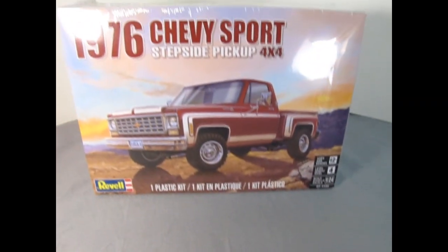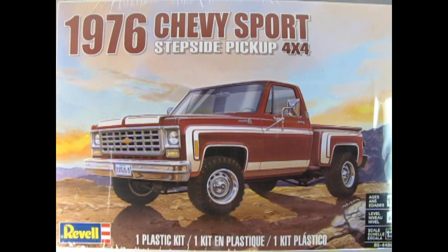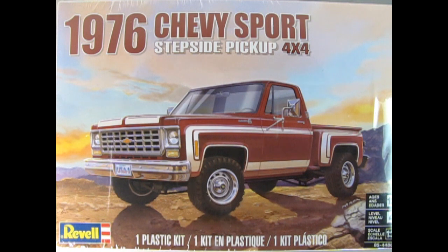Today we will be looking at Revell's 1976 Chevy Sport Stepside Pickup 4x4. So without further ado, let's go down to the bench and take a look at this amazing model kit.